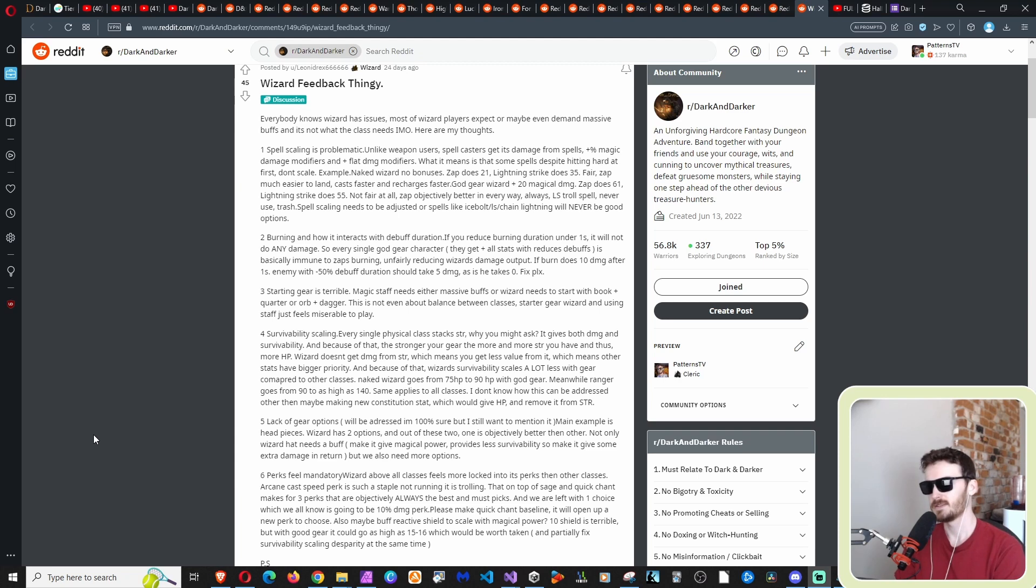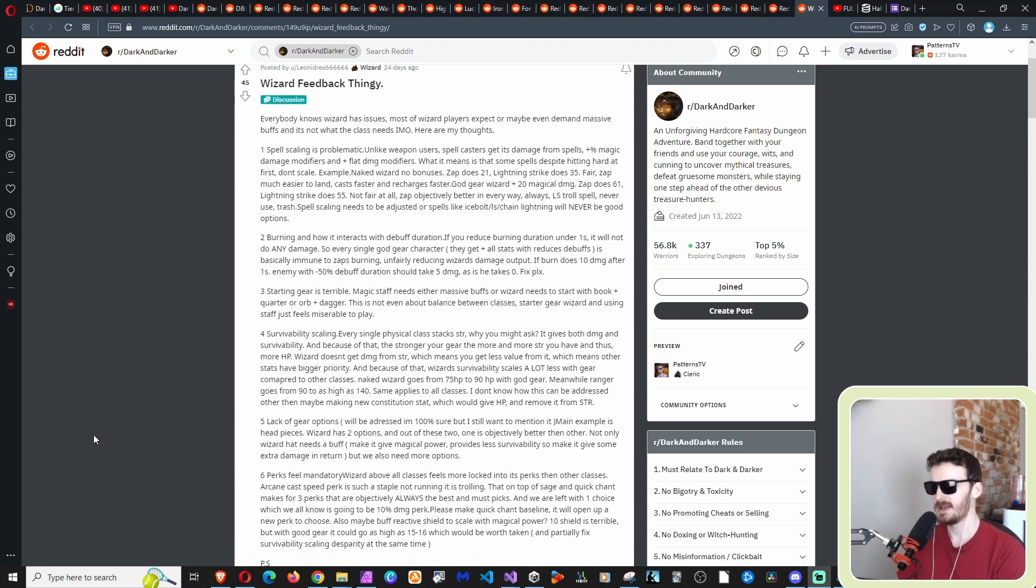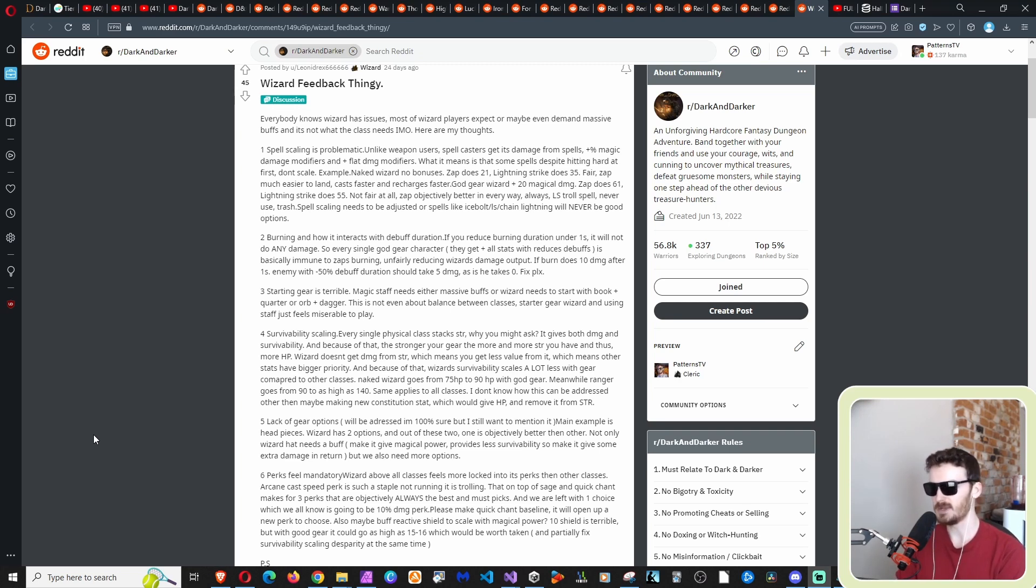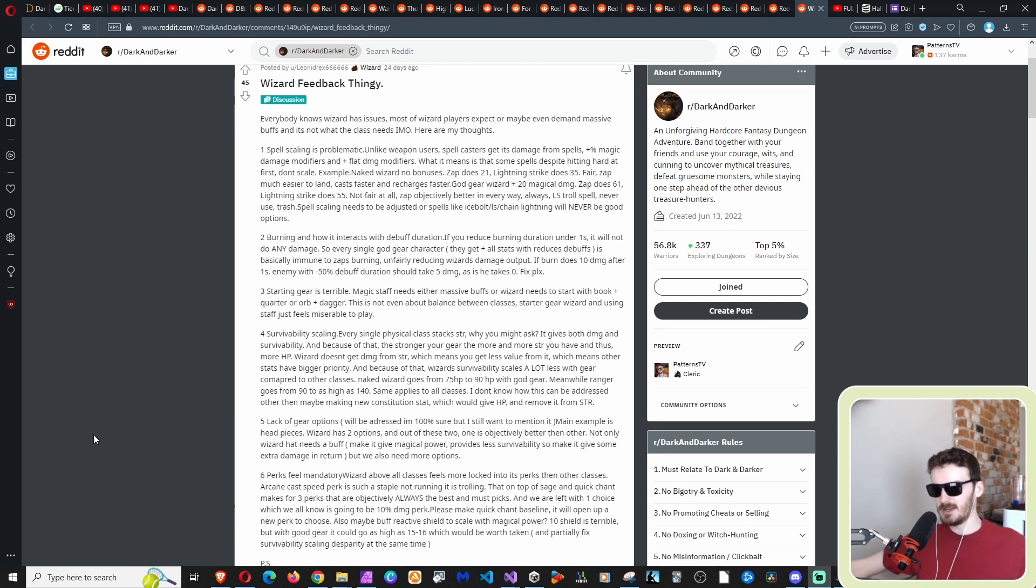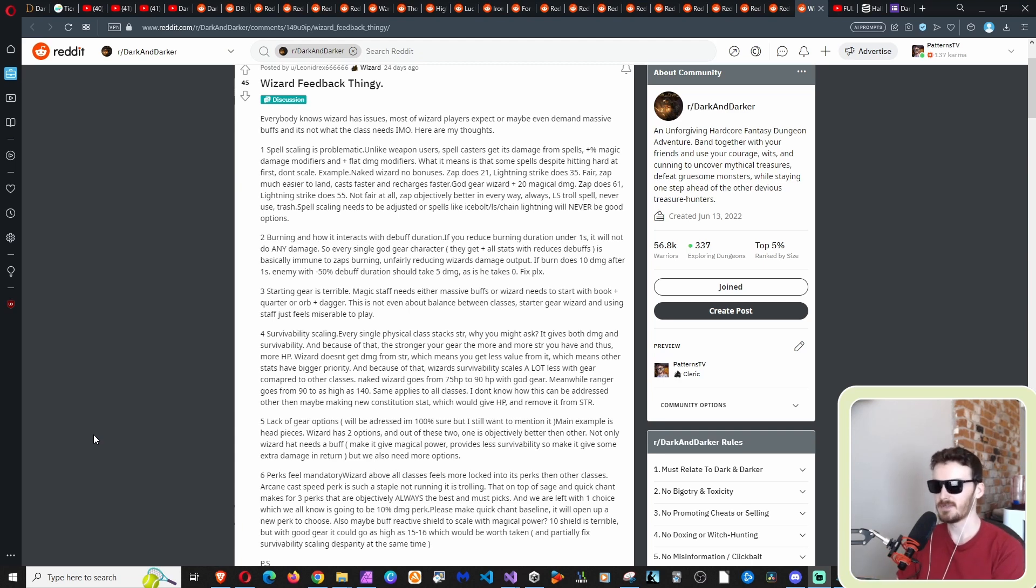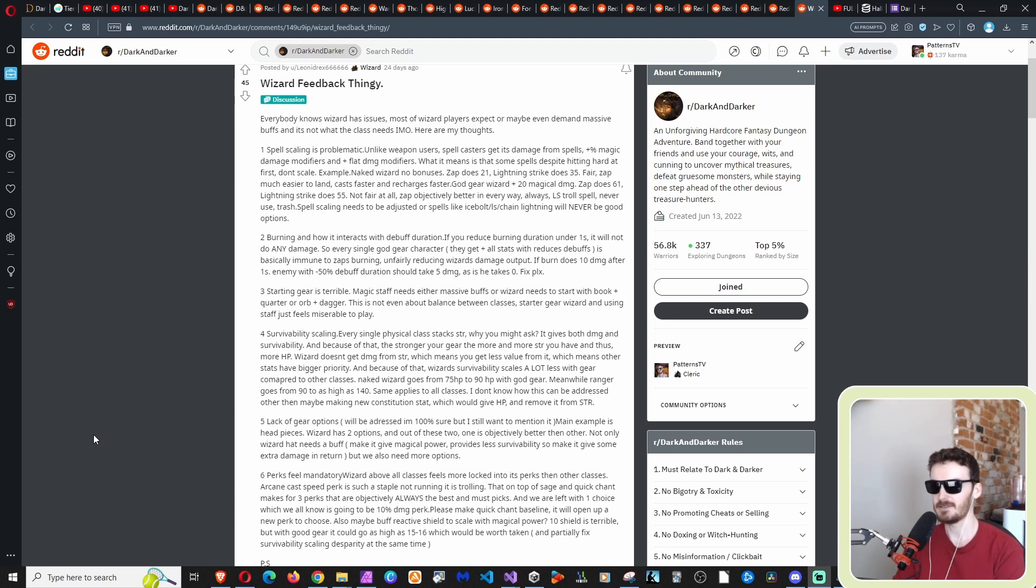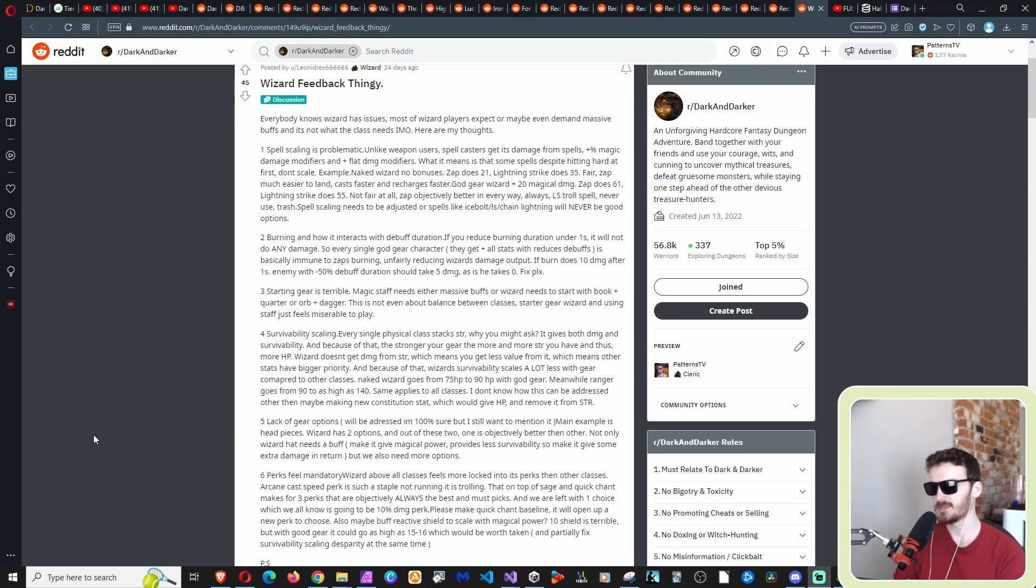Number four, survivability scaling. Every single physical class stacks strength. Why? You might ask. It gives both damage and survivability and by survivability, I mean, he means HP and because of that, the stronger your gear, the more and more strength you have and thus more HP. The way strength is, is it does, it increases your damage and increases your health. That's why. So barbarians have the highest strength to start out with. So they have the highest damage and the highest health kind of crazy.